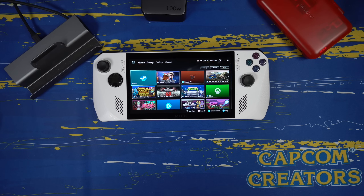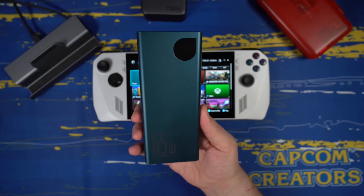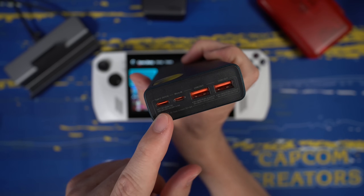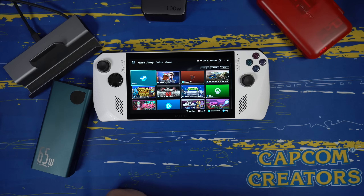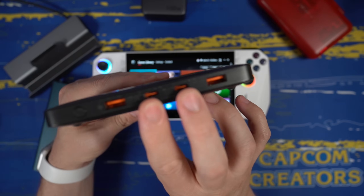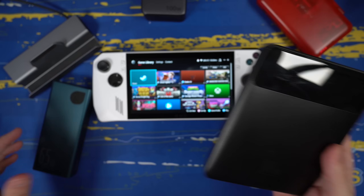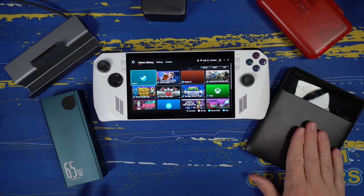Another accessory you'll want, especially given the ROG Ally's modest battery, is a 65-watt 20,000 milliamp-hour battery pack. It has two USB-A ports, a USB micro port, and a USB-C port — so with a USB-C cable you can top off the ROG Ally no problem. Another really good option is the Basis Blade 100-watt 20,000 milliamp-hour battery pack, which has two USB-C ports and two USB-A ports. It's thin and light, and charges a little bit faster.